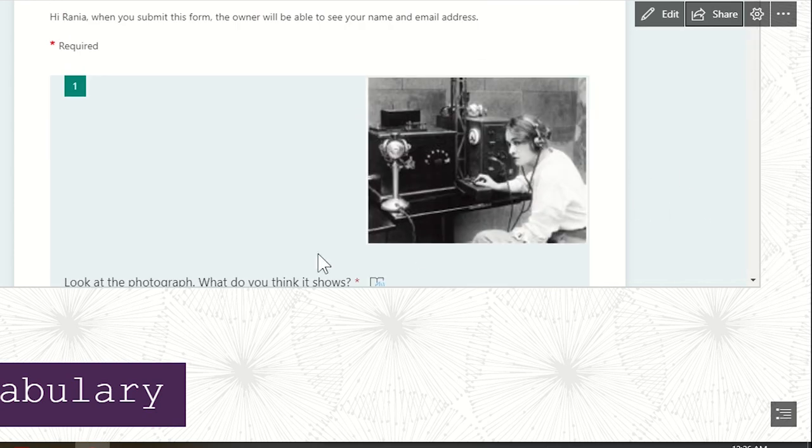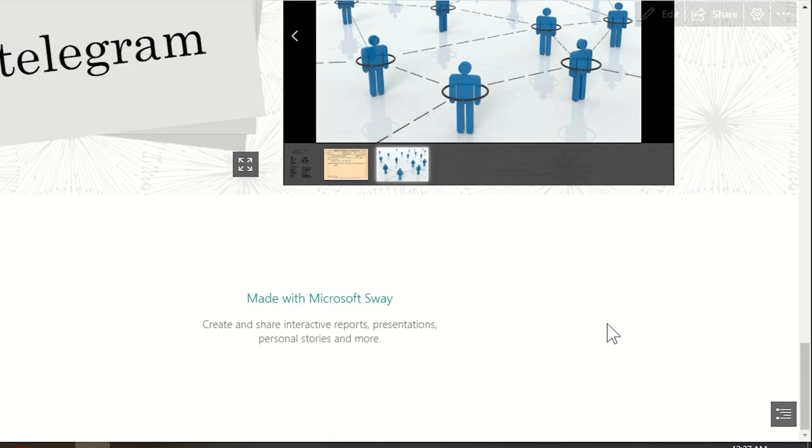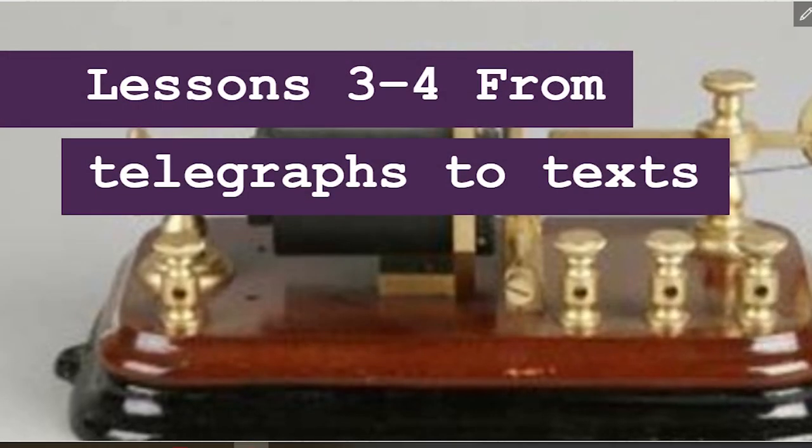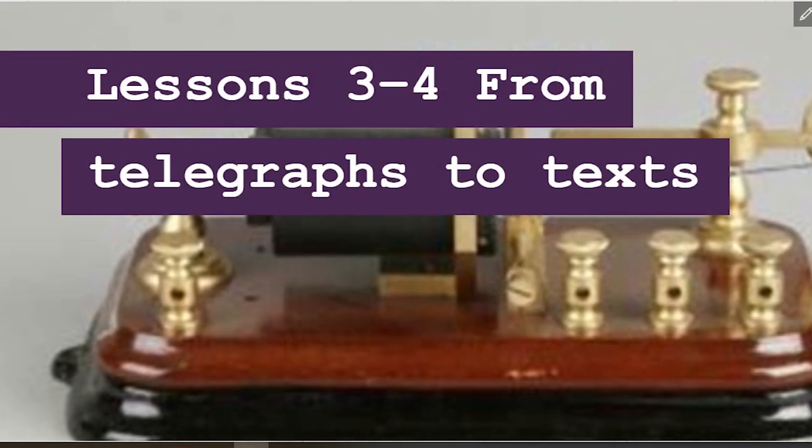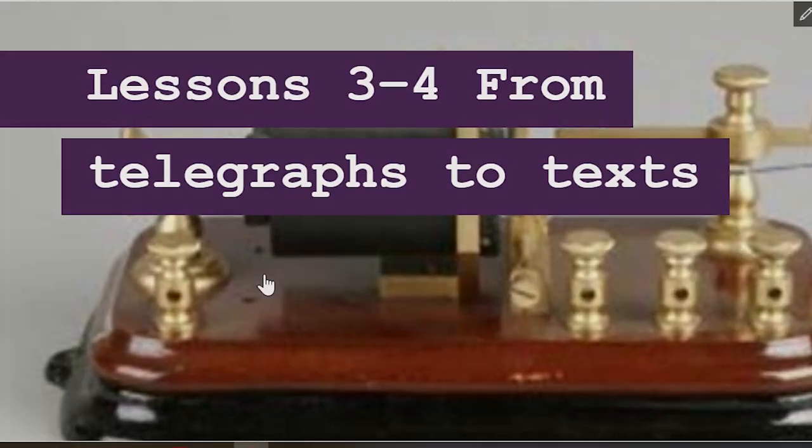I hope that this presentation was useful for you. I hope you get excited using Sway. Thank you for following the presentation till the end. And goodbye.